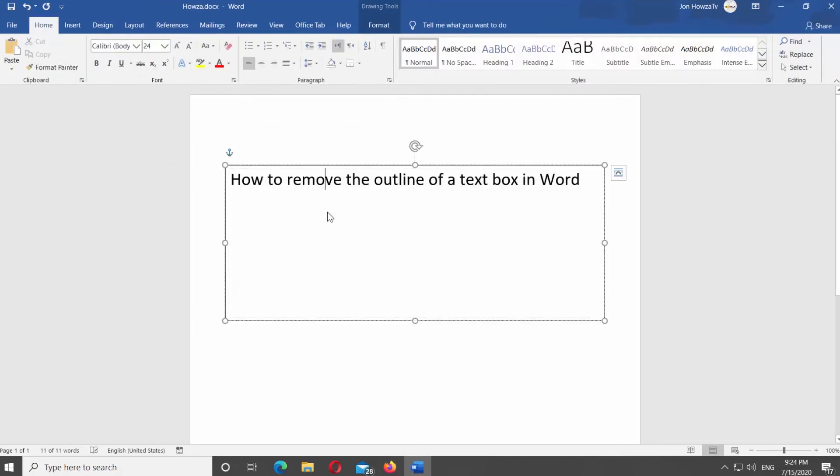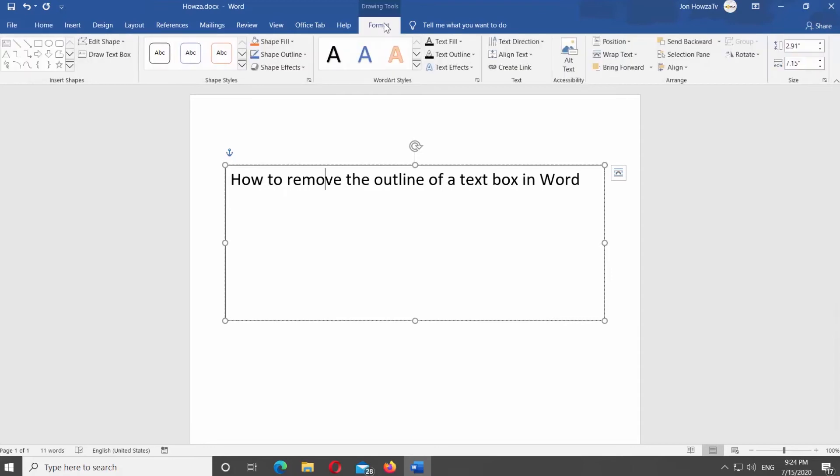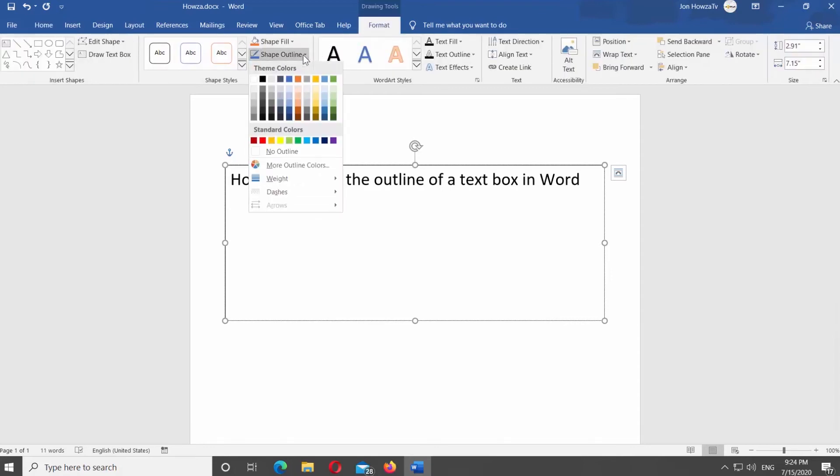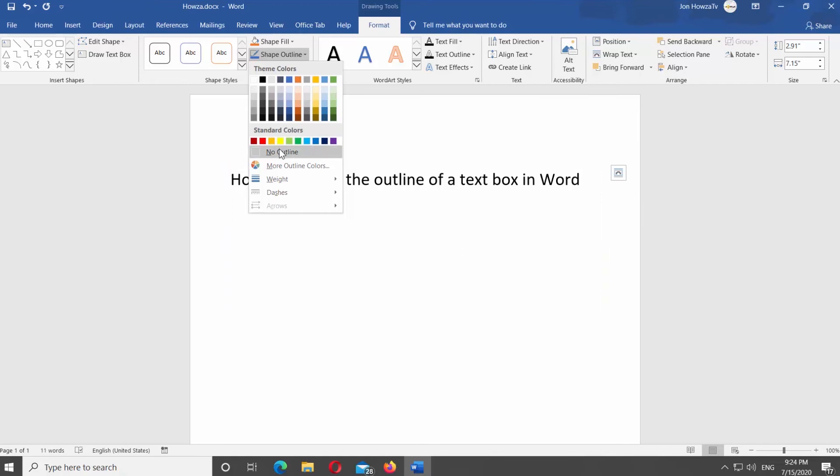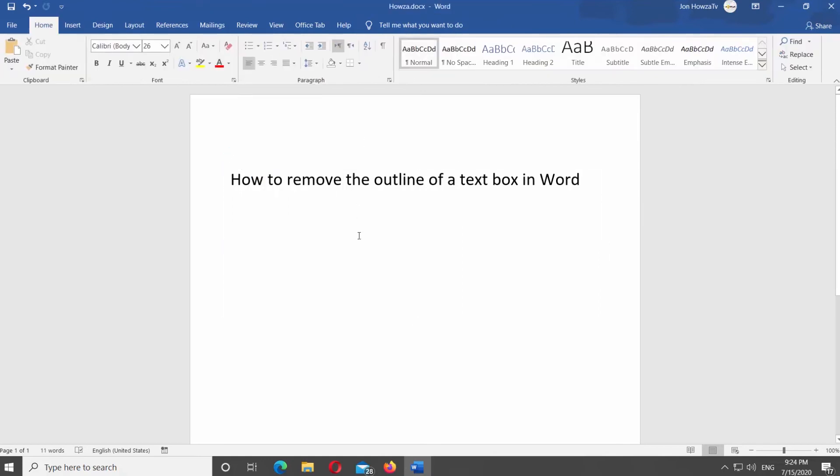Select the text box. Go to Format. Click on Shape Outline and select No Outline from the list.